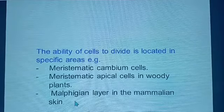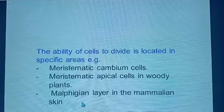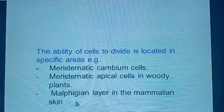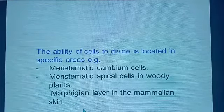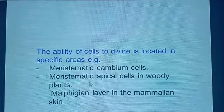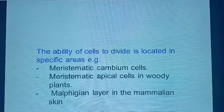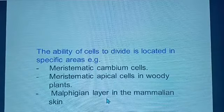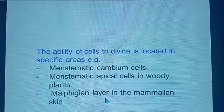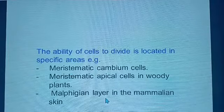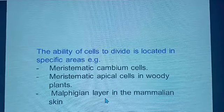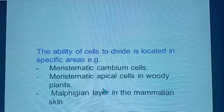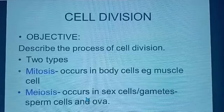For animals, the capacity to divide is located in one tissue, which we refer to as the Malpighian layer, found in the mammalian skin. These cells have the ability to divide — from one single cell, you can get several multiples of other cells that can further develop into a tissue, then an organ, an organ system, and of course an organism, as we learned in Form 1.